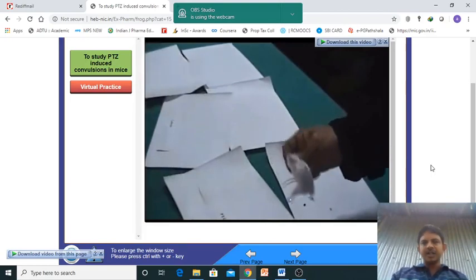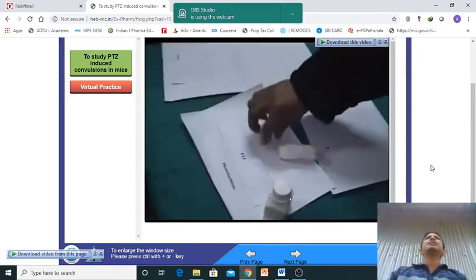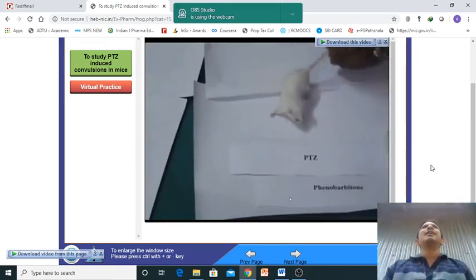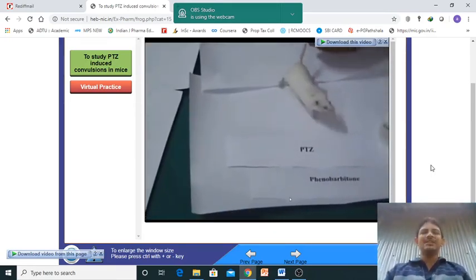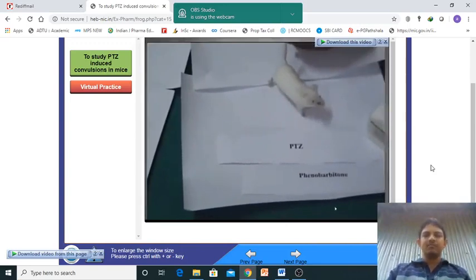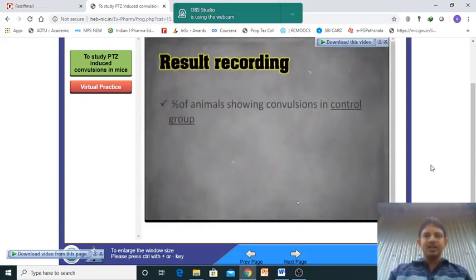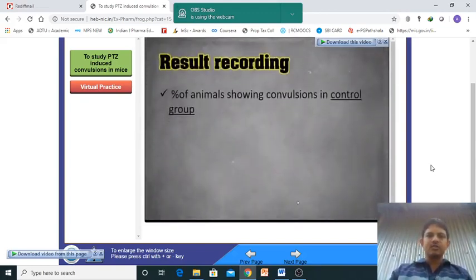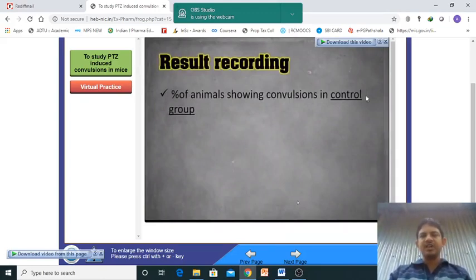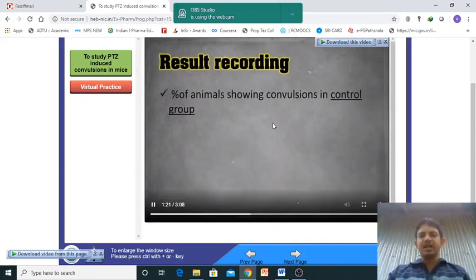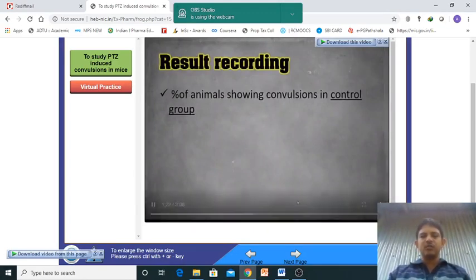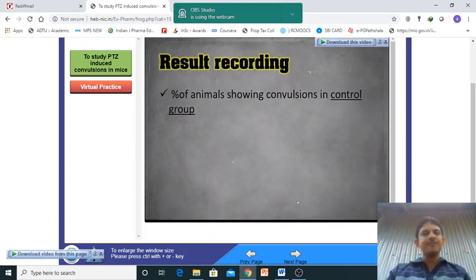Benzodiazepine acts on the GABA receptor by opening it. Phenobarbitone — a barbiturate — has also been given. We are showing convulsions in the control group and will also check convulsions in the animals treated with the drug class.